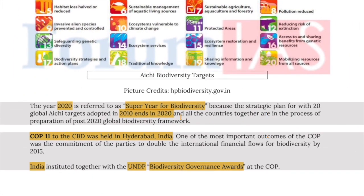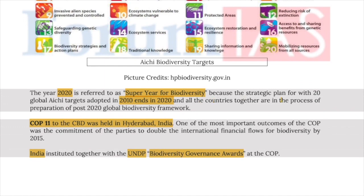The year 2020 is referred to as the super year for biodiversity because the strategic plan for which the 20 global Aichi targets were adopted in 2010 ends in 2020. All countries together are in the process of preparation for the post-2020 global biodiversity framework.